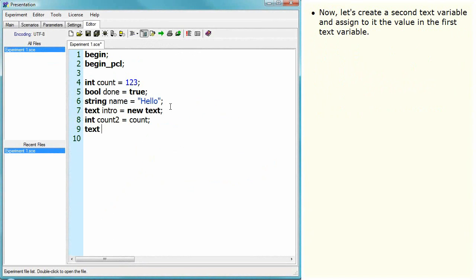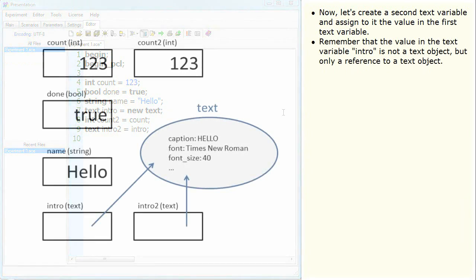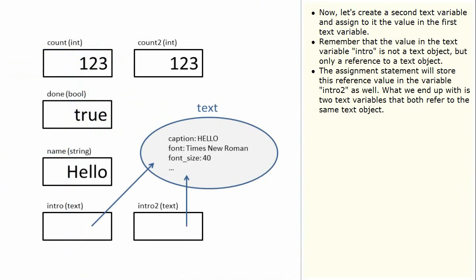Now let's create a second text variable and assign to it the value in the first text variable. Remember that the value in the text variable intro is not a text object but only a reference to a text object. The assignment statement will store this reference value in the variable intro2 as well. What we end up with is two text variables that both refer to the same text object.